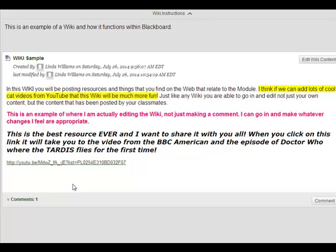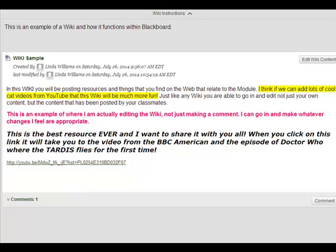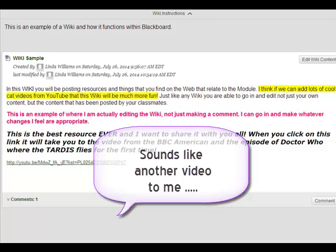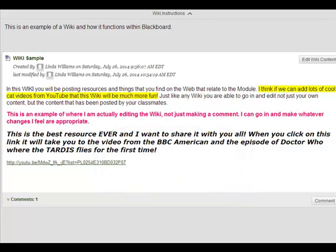There are some more advanced features that we could get into in terms of how you can compare versions of wiki pages. Every time that submit button is hit Blackboard retains a copy of the previous version. So we never lose the older versions. We just keep building layer upon layer.